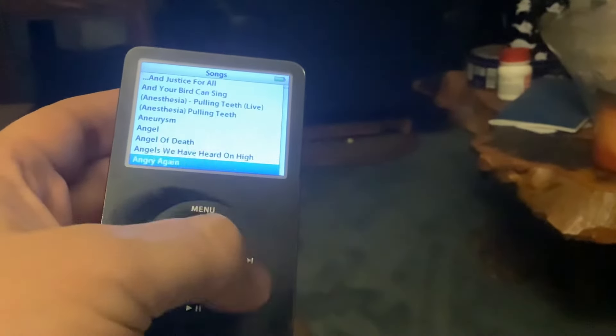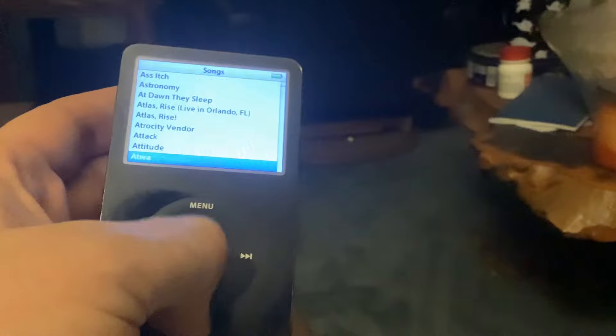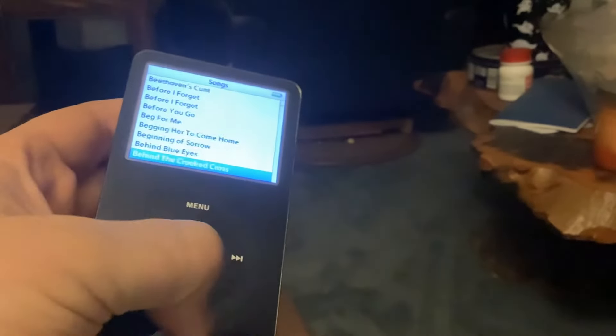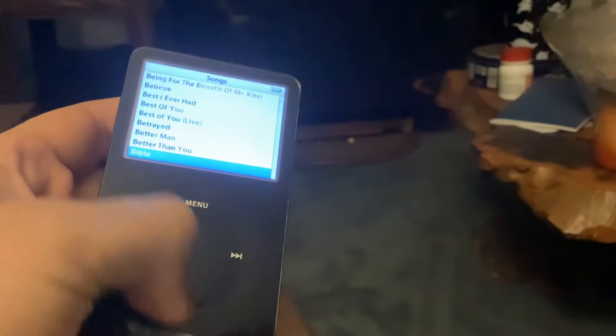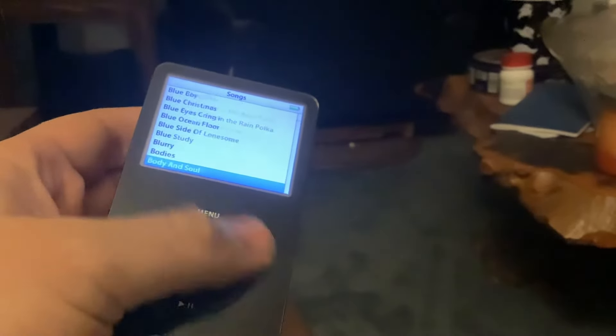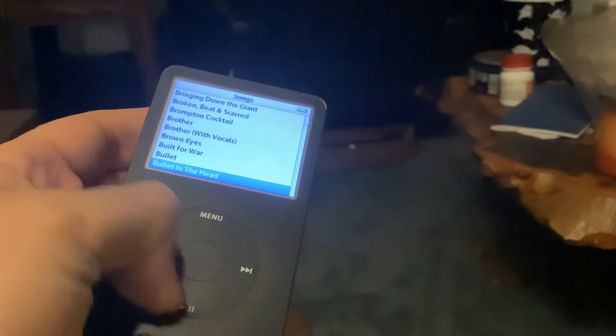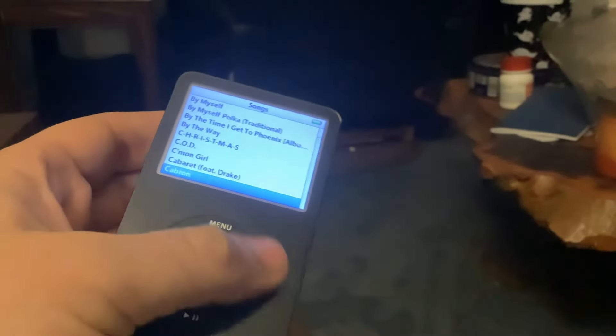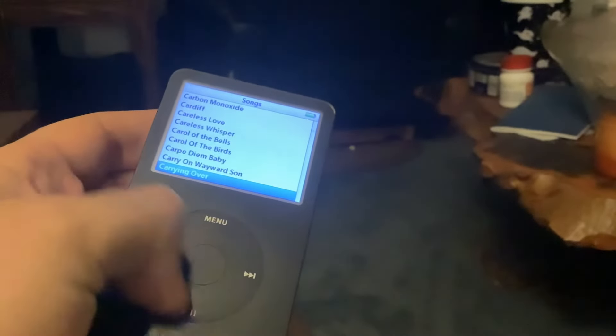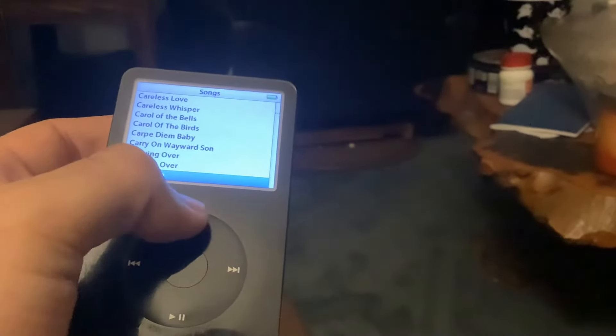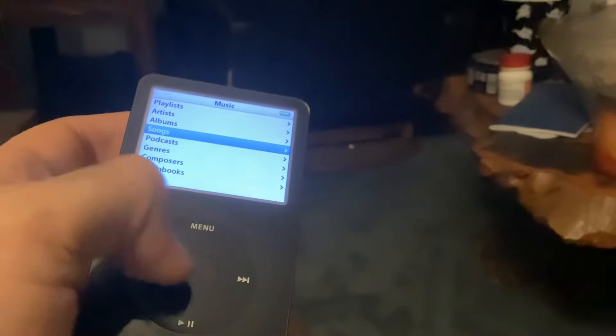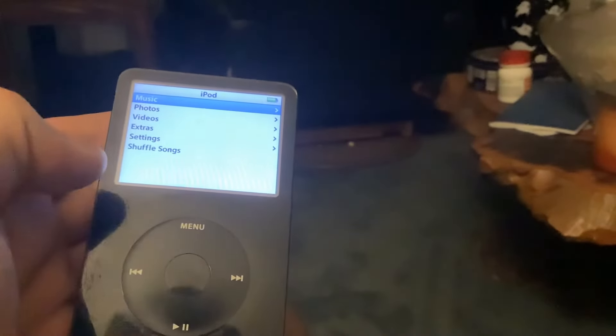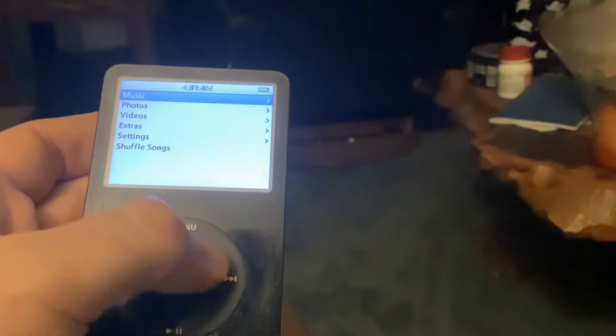The click wheel or scroll wheel still works. I'm not sure if I'm having trouble trying to get it to fast scroll, like go straight from the B songs to the C songs. That is how the click wheel or scroll wheel works.